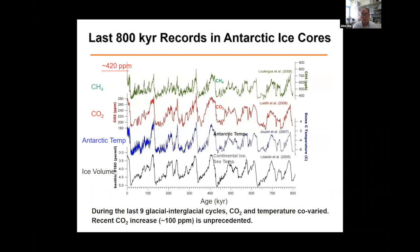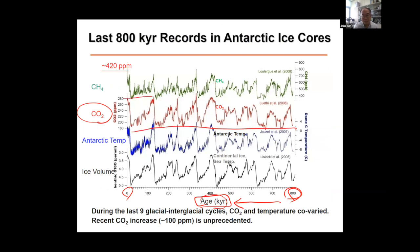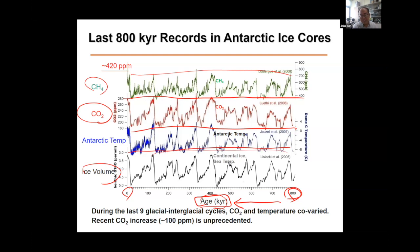This is the ice core record for the last 800,000 years. The X-axis shows age in units of 1,000 years, going from right to left. You can see CO2 concentration, temperature, methane concentration, and ice volume on land. There are glacial-interglacial cycles — temperature and CO2 change in almost exactly the same way, and methane is very similar. During glacial times CO2 concentration was low; during interglacials it was high. So CO2 plays a very important role in climate change.